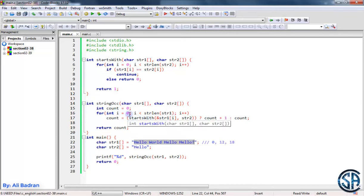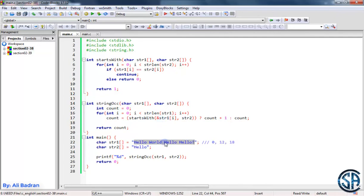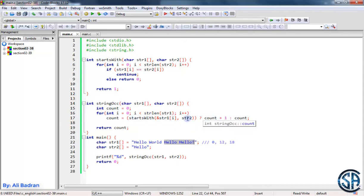Suppose that we increase i until we reach 12. So now i is equal to 12. We are giving this function the string starting from the character at index 12. So if this function returns true, we will increase count. And also, this means that at i equal to 12, we have an occurrence.